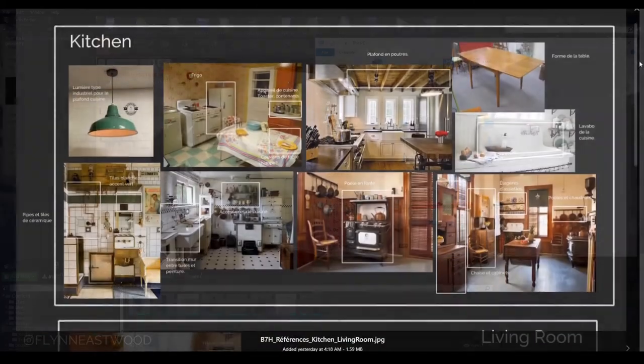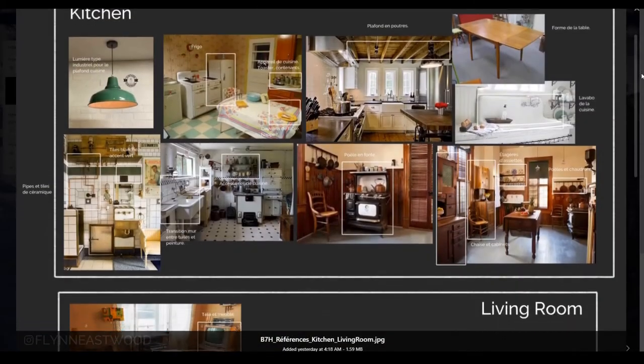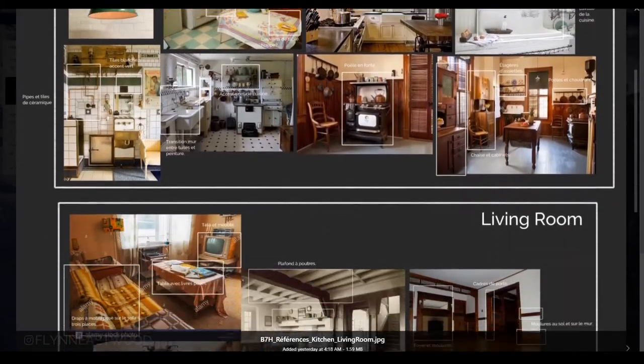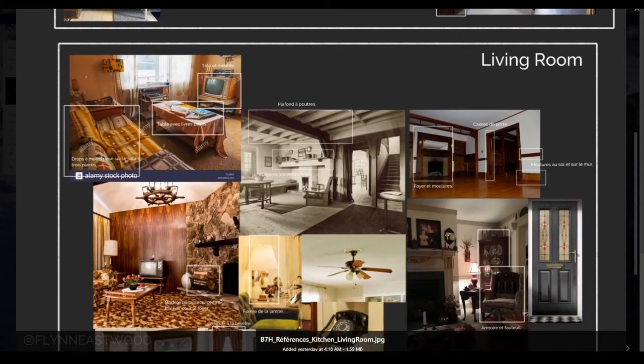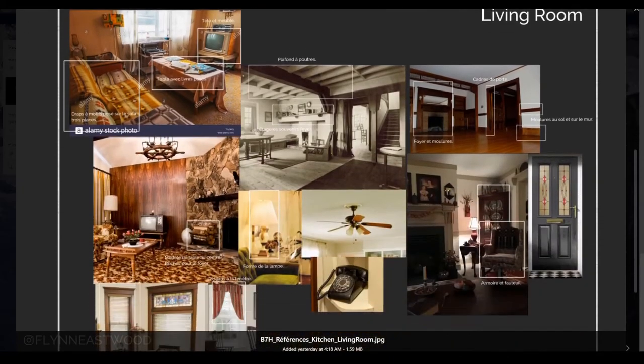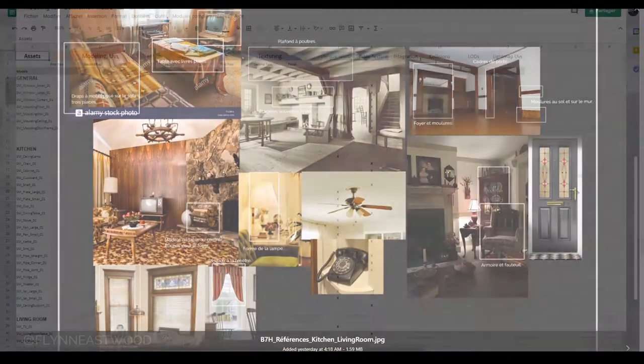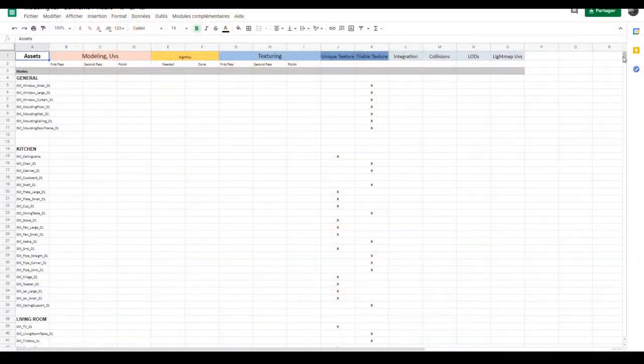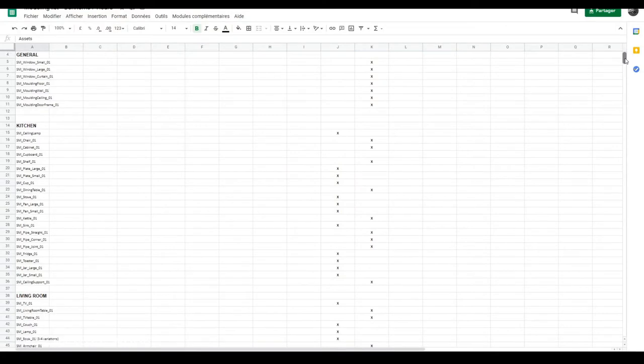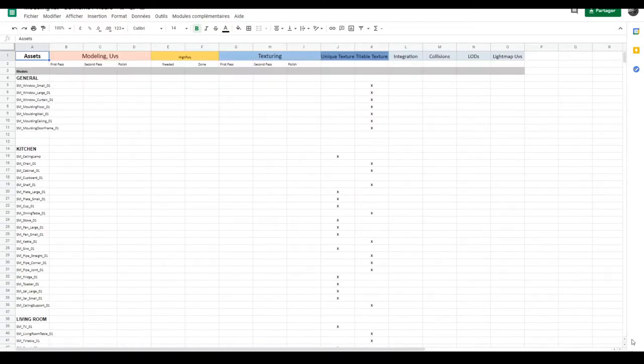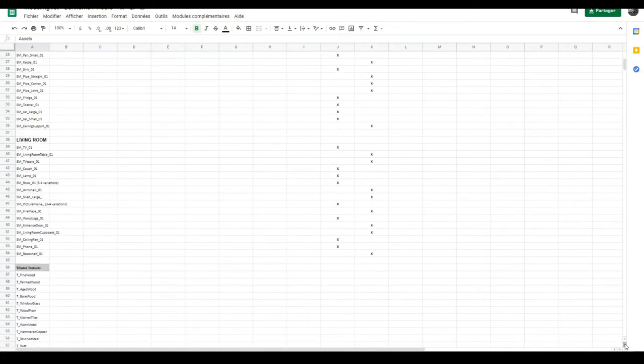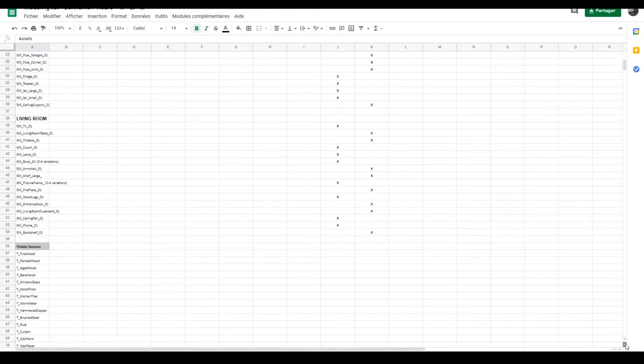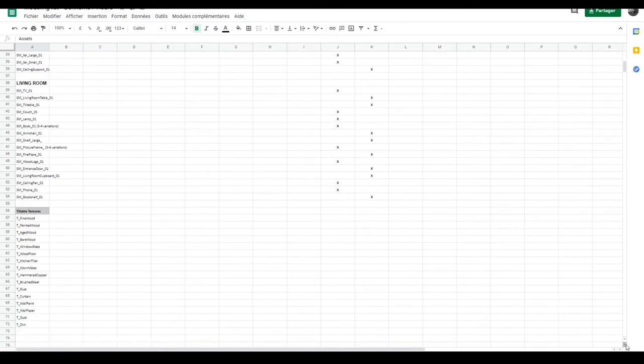Having decided on each type of room the house will have, we searched for references and started to make a list of each models we would need, textures and type of materials as well. That kind of spreadsheet is useful to keep track of the project.